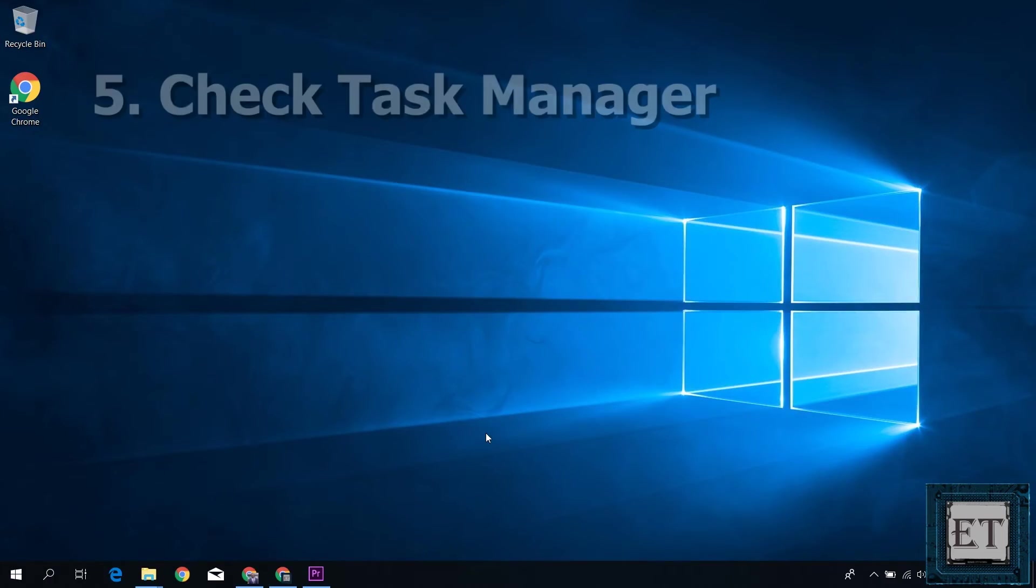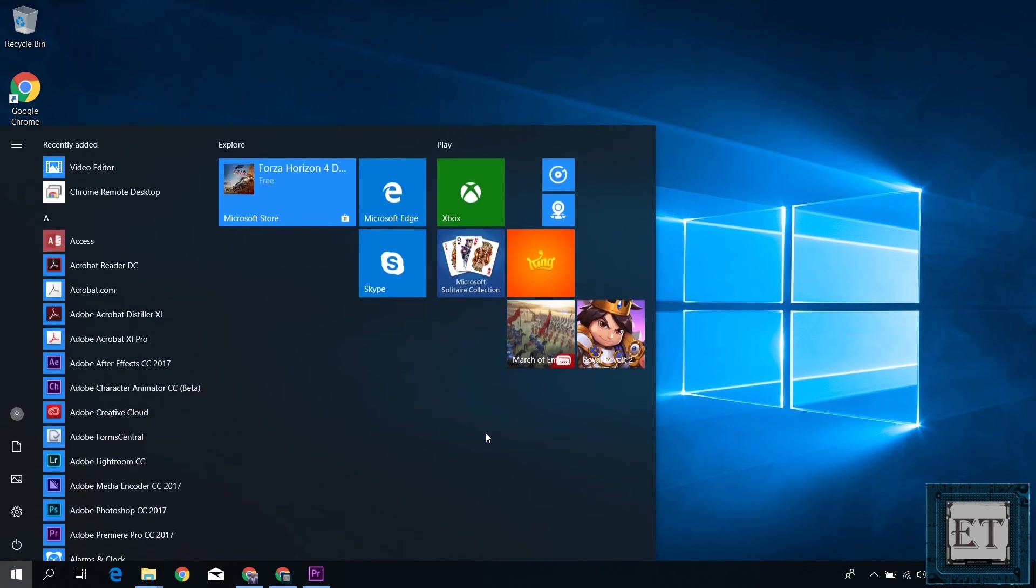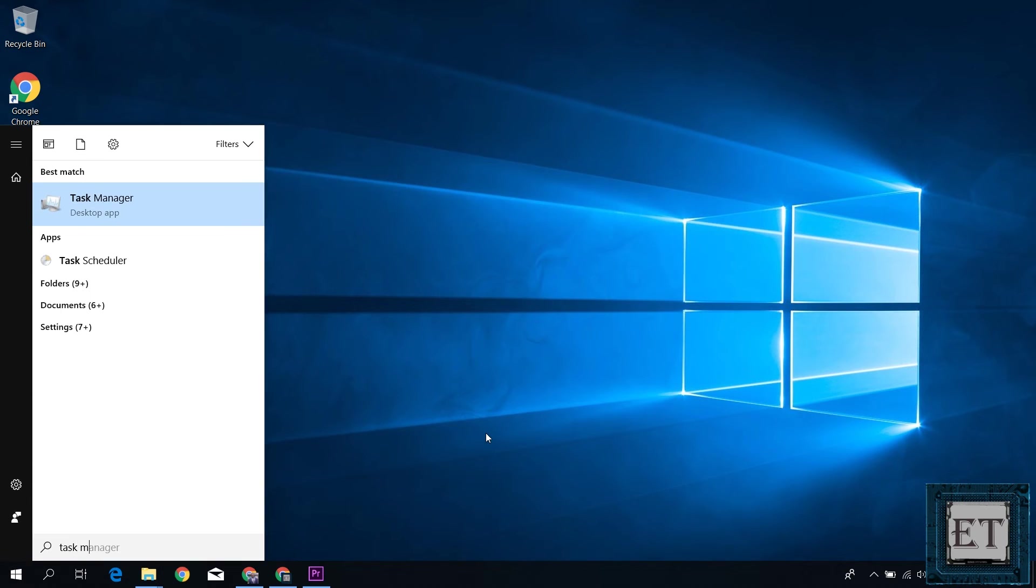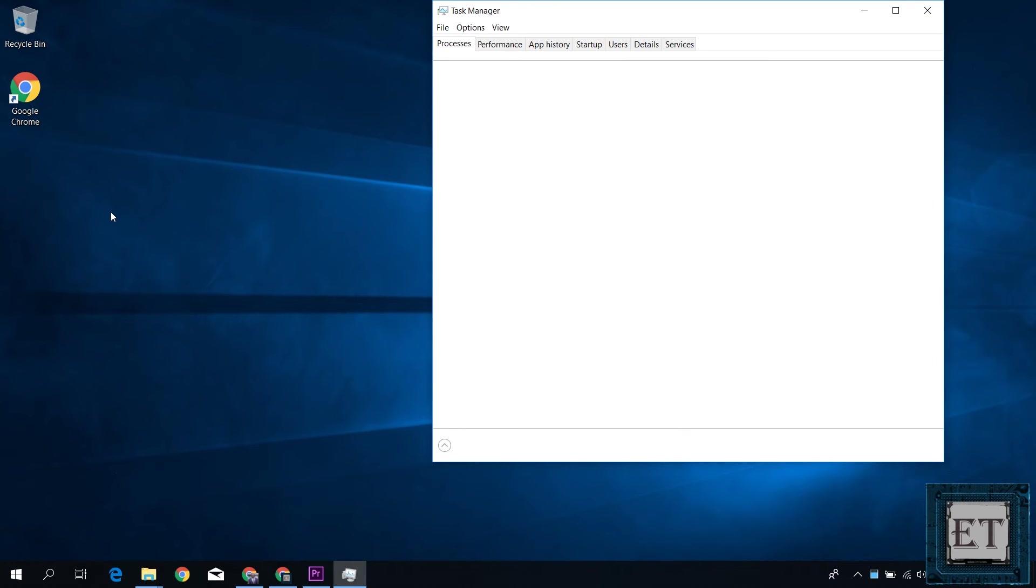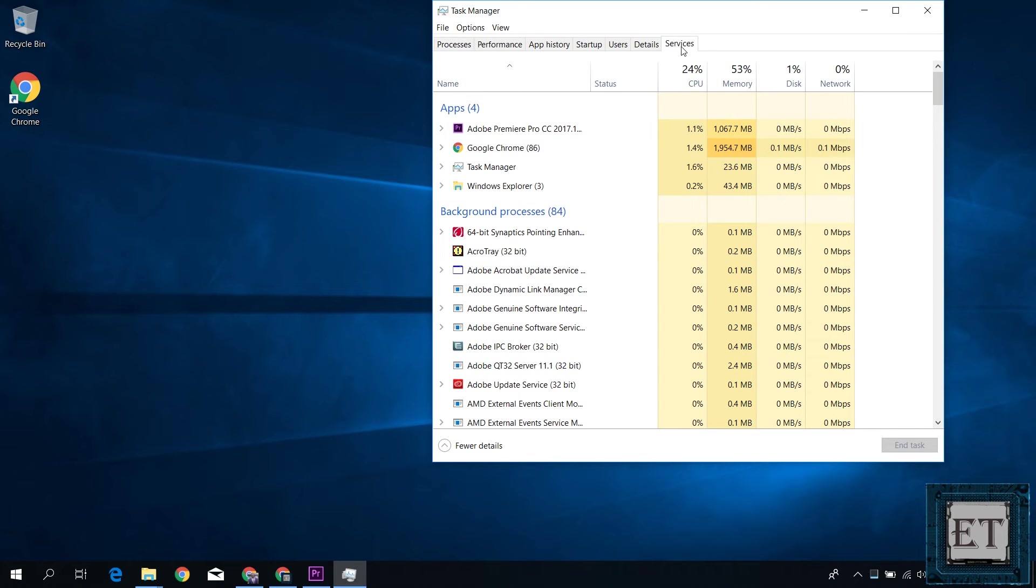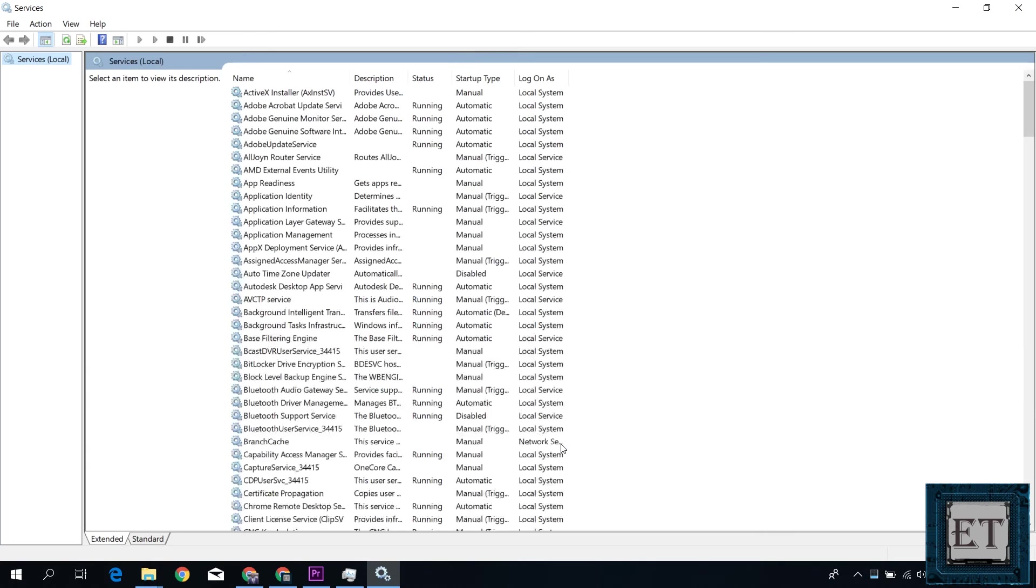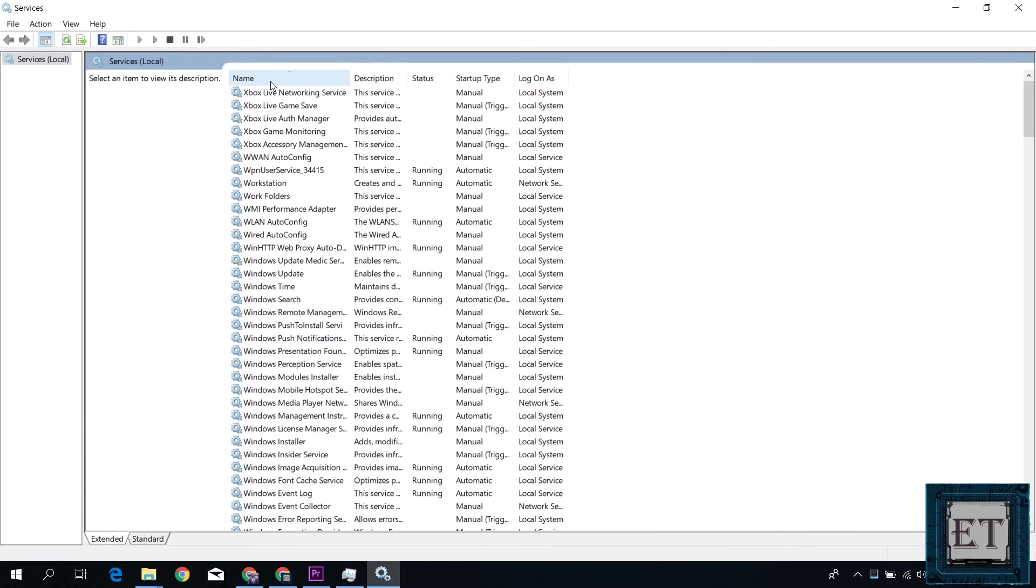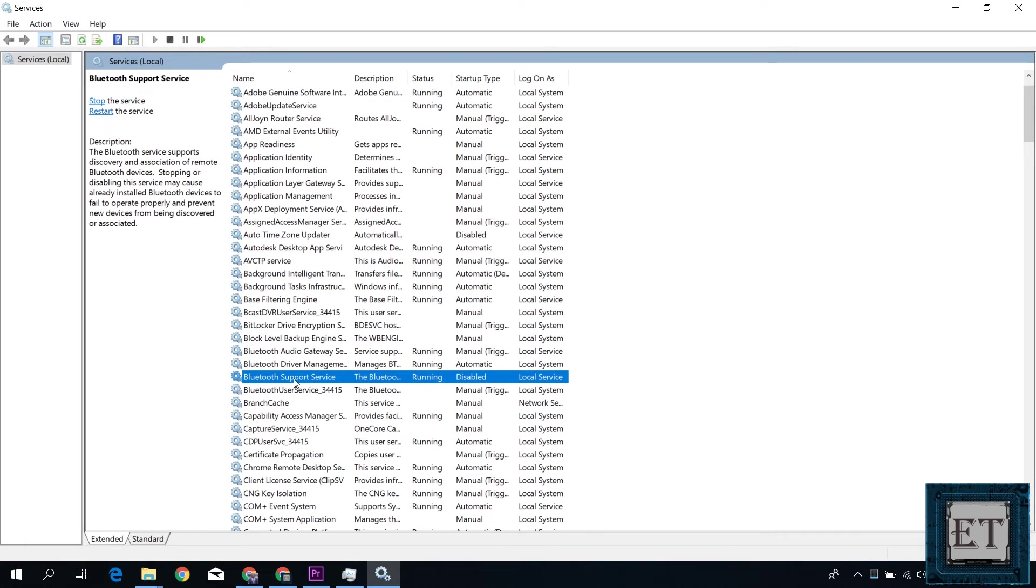The next suggestion is to check that your Bluetooth has not been disabled from the task manager. To check that, go to your search and type task manager. Then select task manager from the search results. On the task manager page, click on services tab. Then go down to this button pane and click on open services. On this services page, you can click on the name tab to arrange them alphabetically. Then search for Bluetooth support services and double-click to open the properties dialog box.